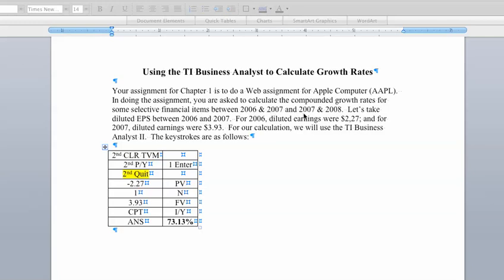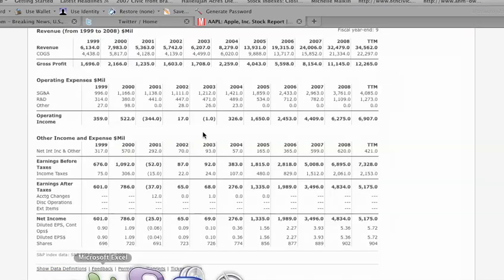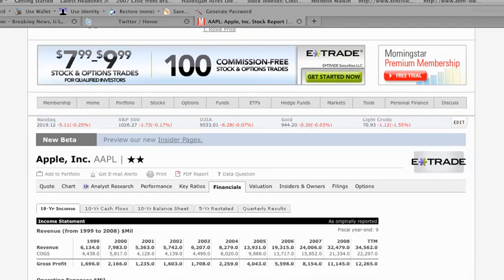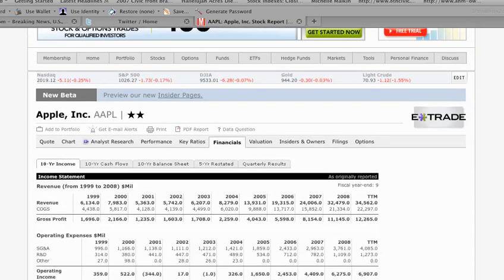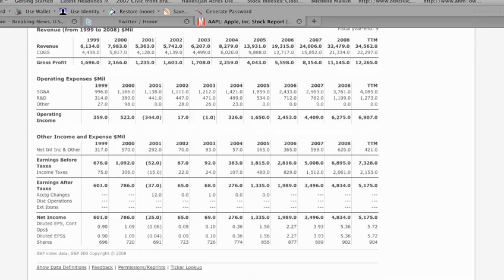2008, so we're going to have two growth rates: 06-07 and then 07-08. Let me bring up, we're going to get the information as indicated. You're going to get the information from Morningstar, and here we have a 10-year income statement for Apple.